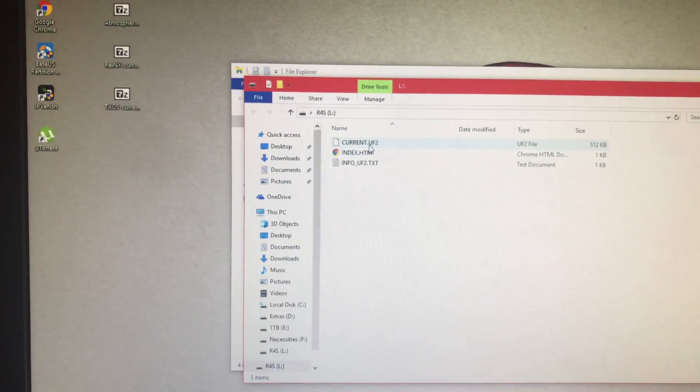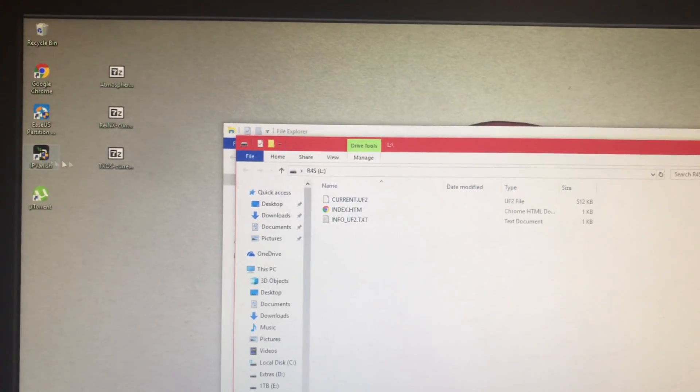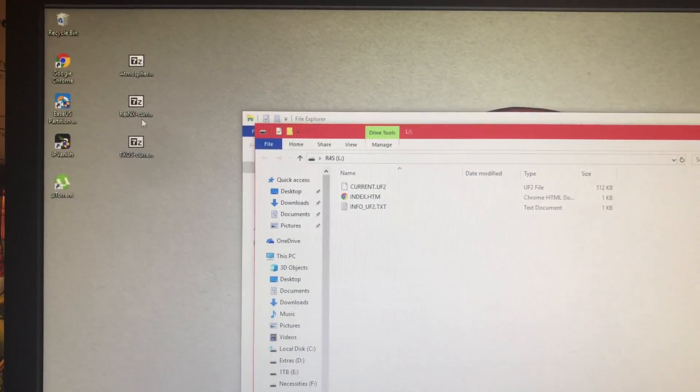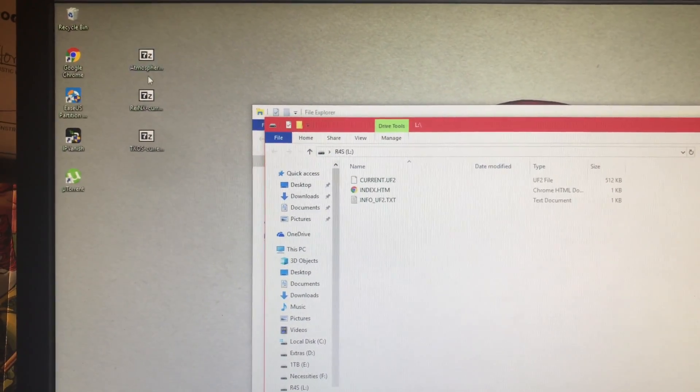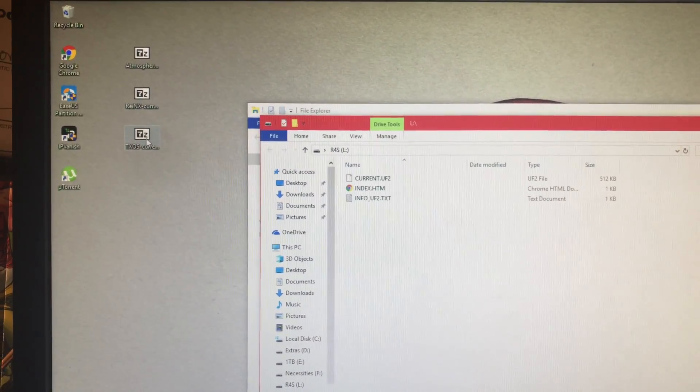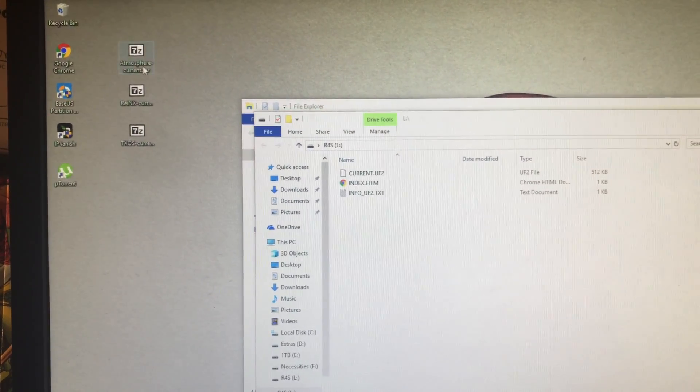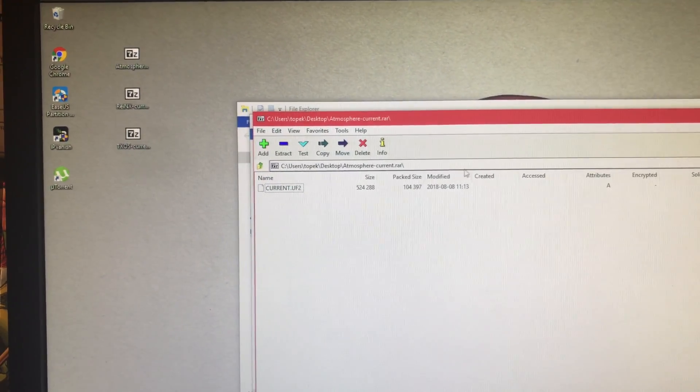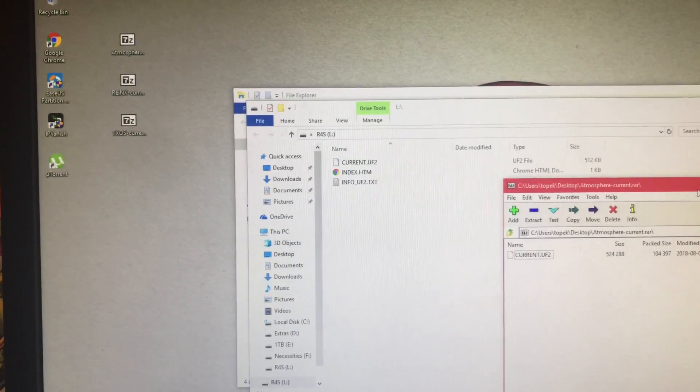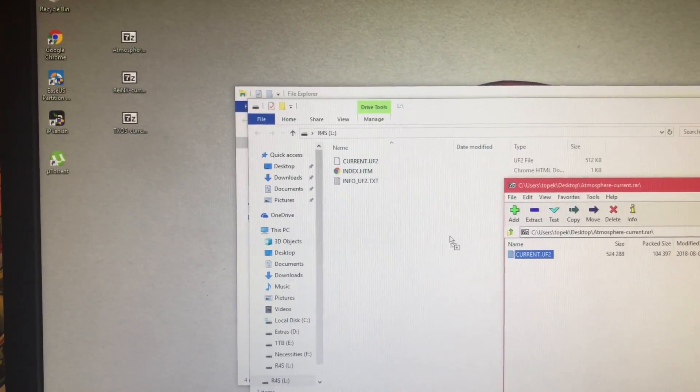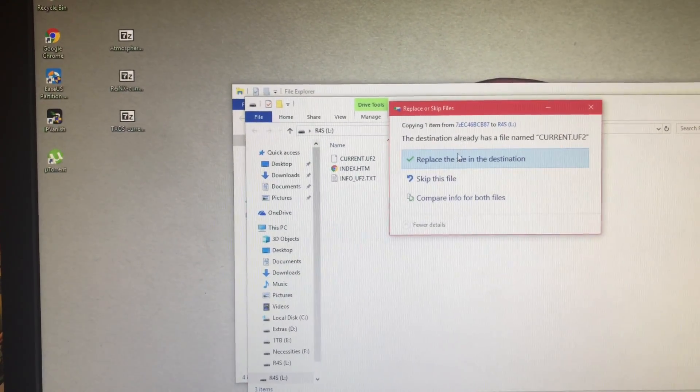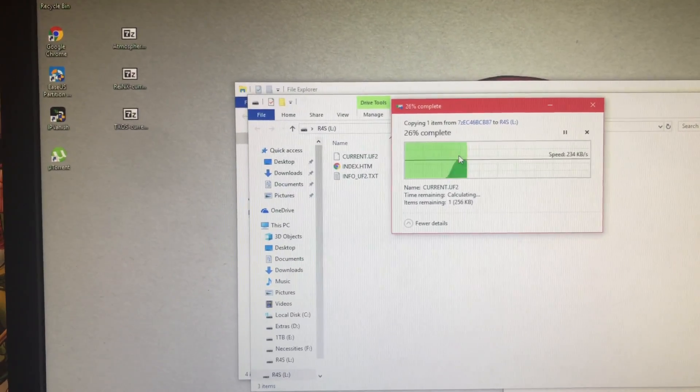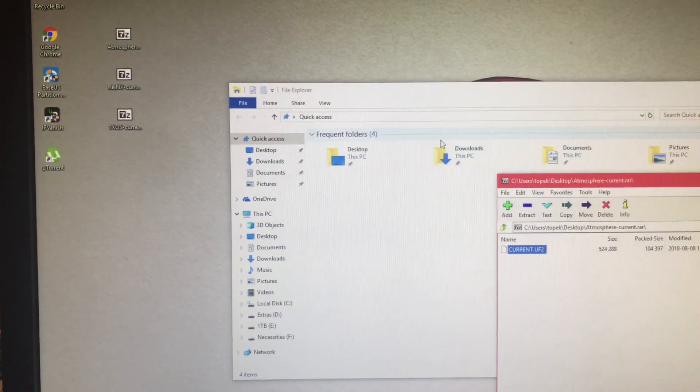And basically this .uf2 folder or file can be replaced by any of the .uf2s that are in these. So if I'm going to put Atmosphere on there, it's going to open it up. I'll just drag that and cover up the old one, and that's it. Now it'll work like a charm.